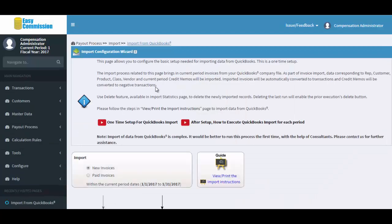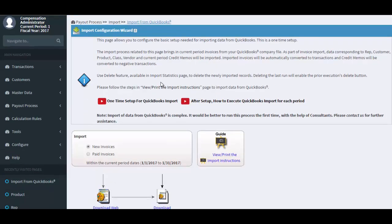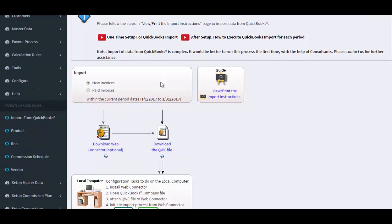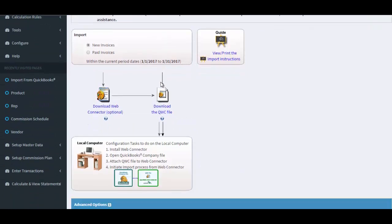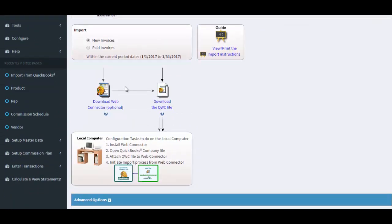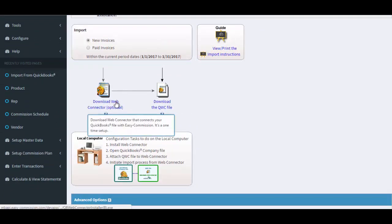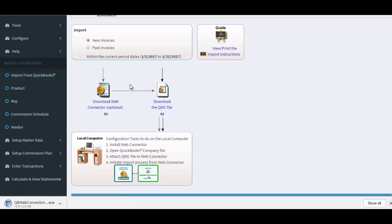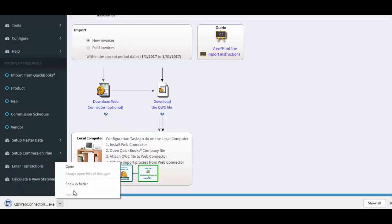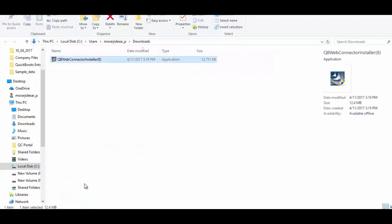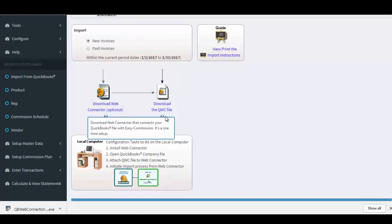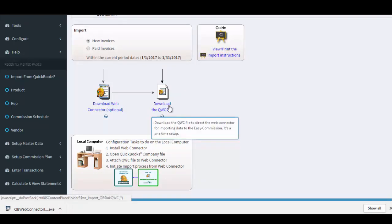We are now importing sales data from QuickBooks Desktop. Please choose new invoices or paid invoices based on your company setup. We need to install the QuickBooks Web Connector. This is also a one-time setup.